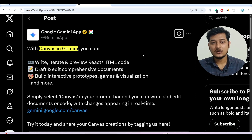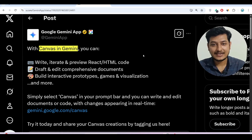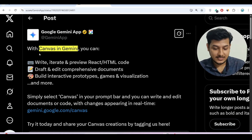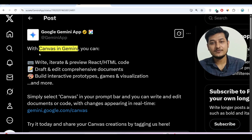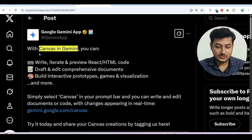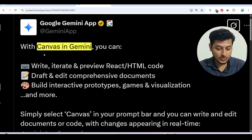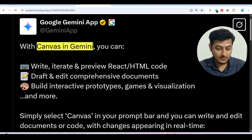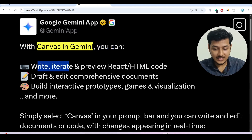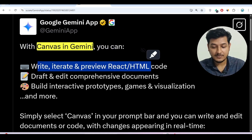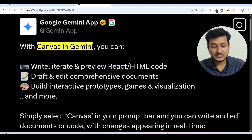Hey everyone, welcome to our new video. Google has added a new feature to their Gemini app and its name is Canvas. With this Canvas, you will be able to do better coding and better document management. Here you see that this is the post from Google's official Twitter account: with Canvas in Gemini, you can write, iterate, and preview React and HTML code.